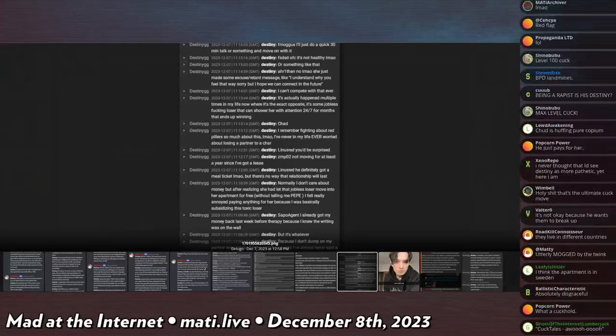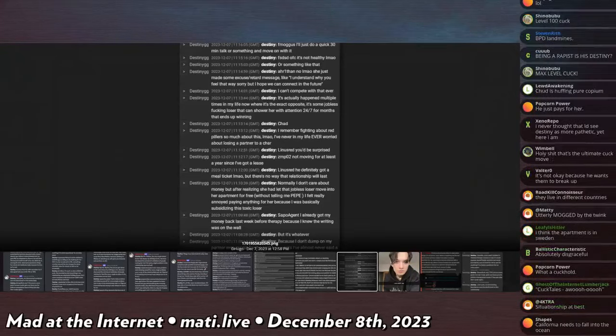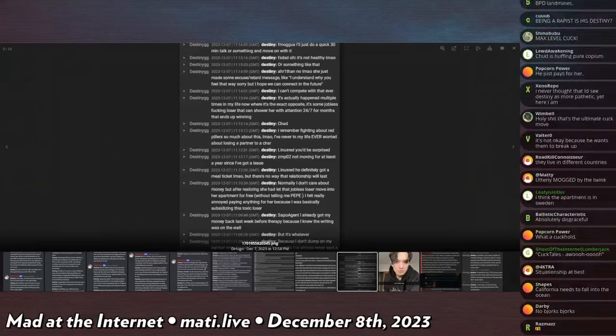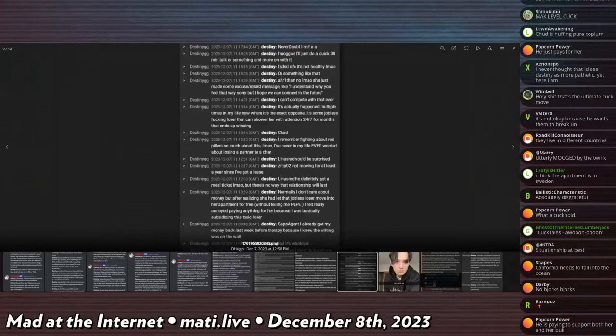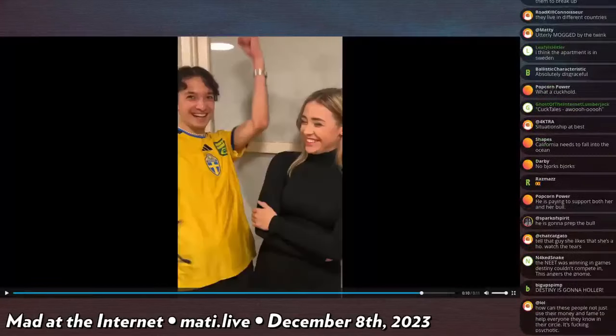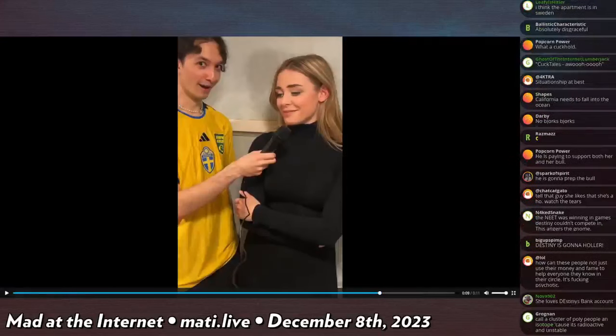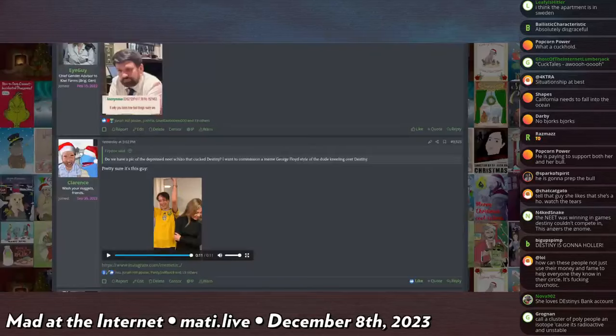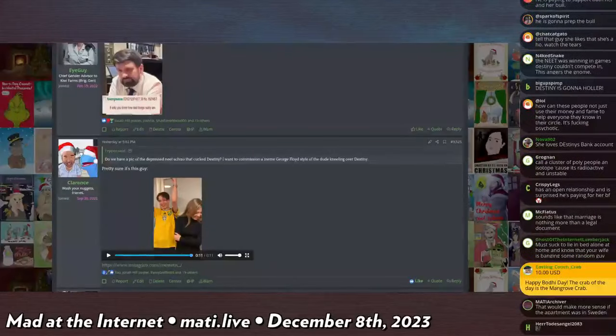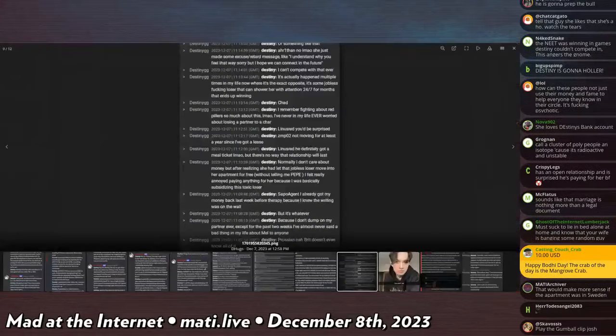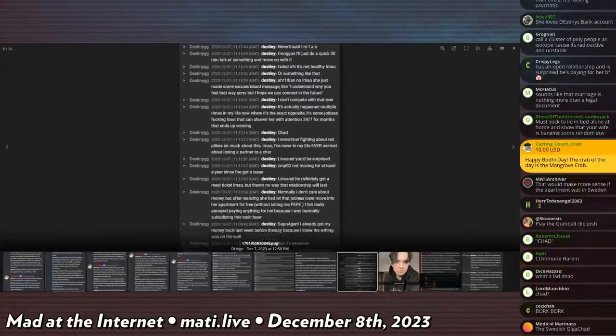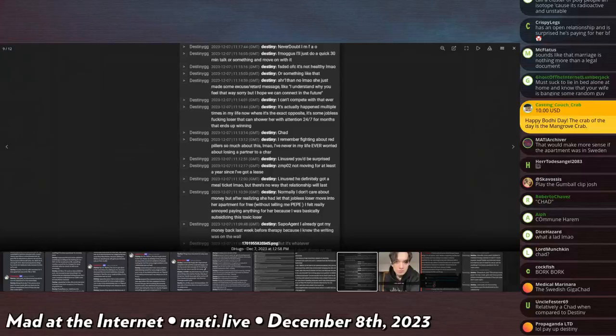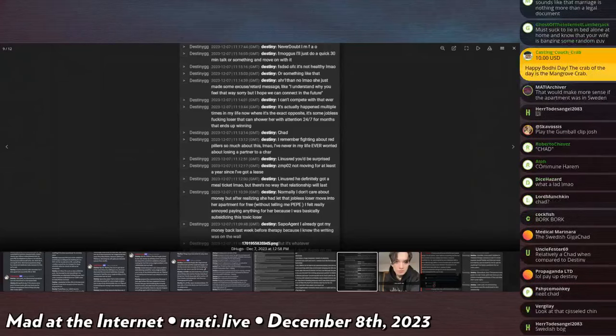I felt really annoyed paying for anything for her because I was basically subsidizing this toxic loser. He definitely got a meal ticket lmao but there's no way that relationship will last. Not moving for at least a year since I've got a lease. You'd be surprised. I remember fighting about red pilers so much about this lmao. I've never in my life ever worried about losing a partner to a chad. It's such a funny video like you can see the moment where it happens like where she's like okay fine I will do it.